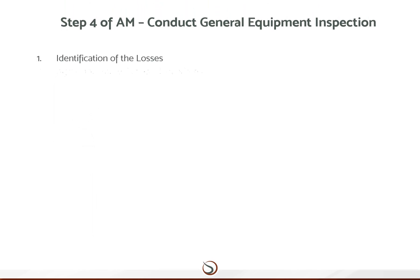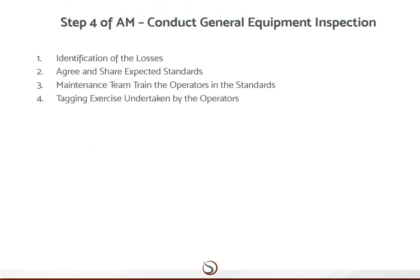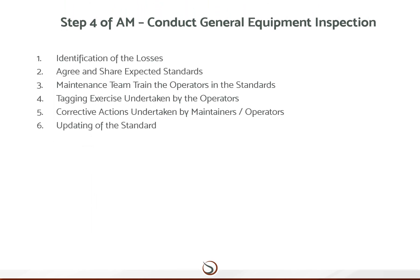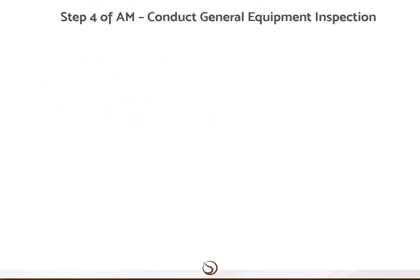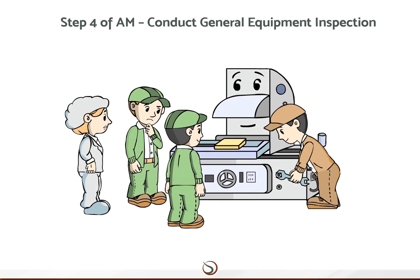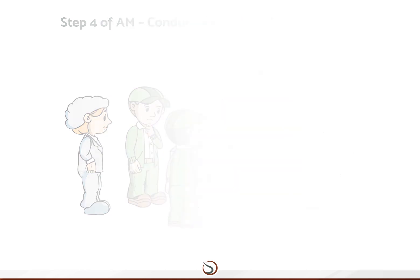The defined method for the approach to step four is as follows: identification of the losses; agree and share expected standards; maintenance team train the operators in the standards; tagging exercise undertaken by the operators; corrective actions undertaken by maintainers or operators; updating of the standard. Team leaders teach inspection procedures to their members, and general inspection expands from individual equipment units to the whole process.